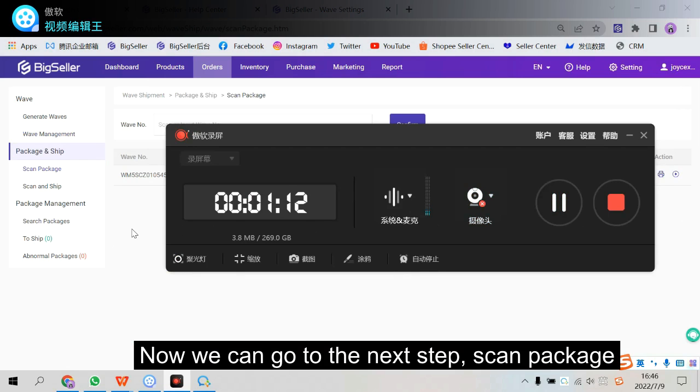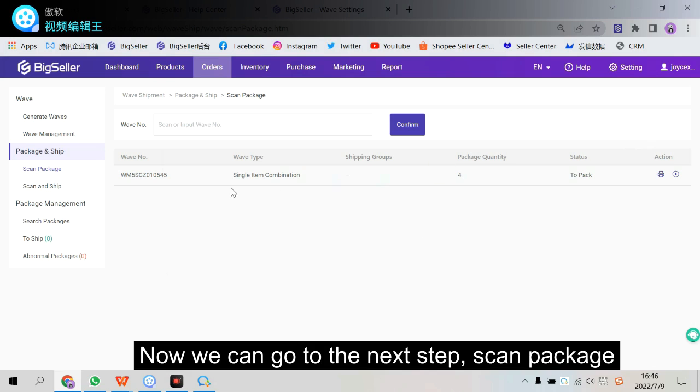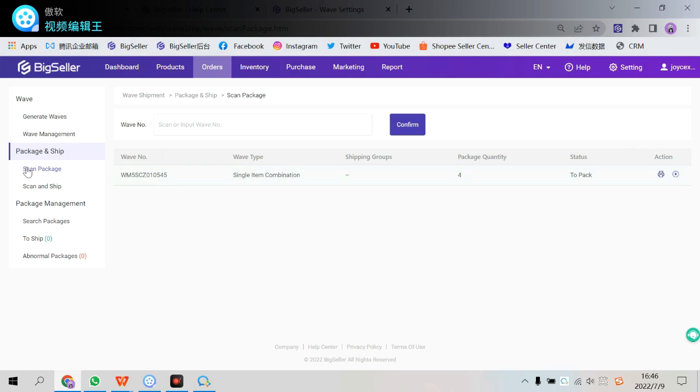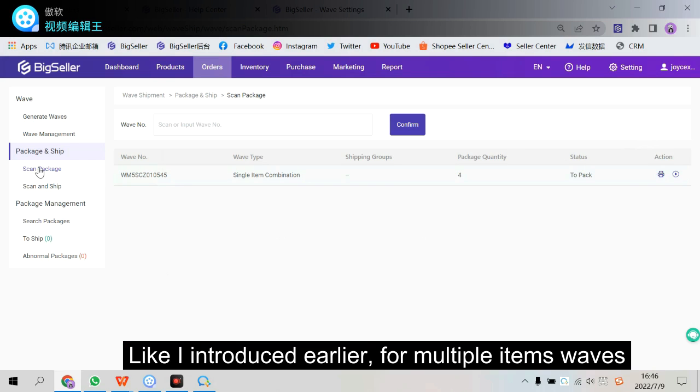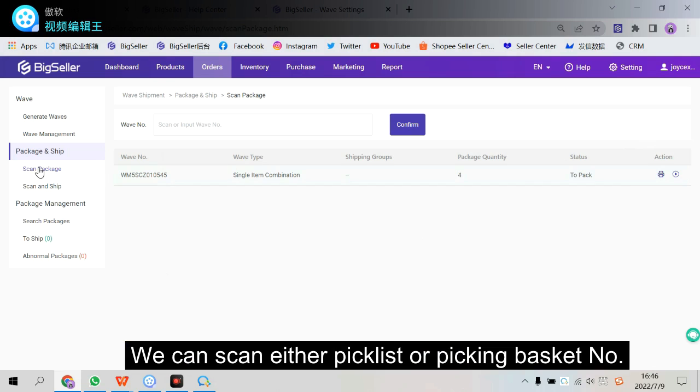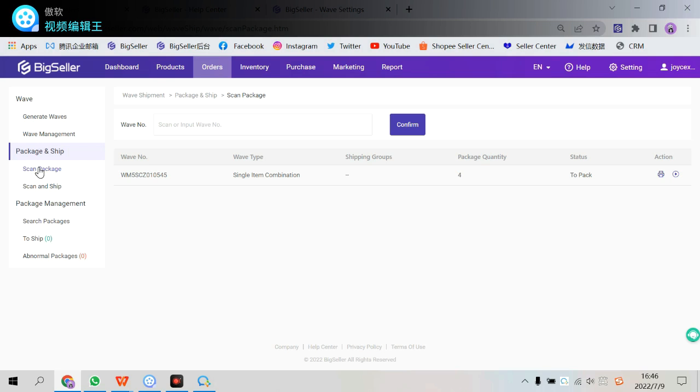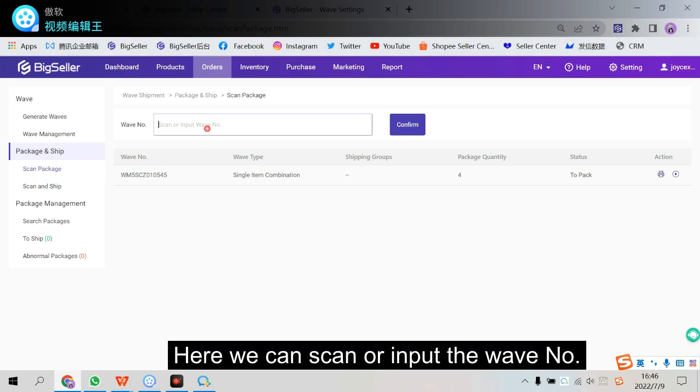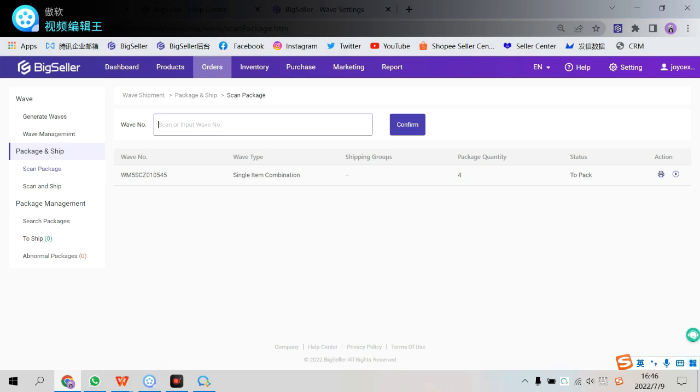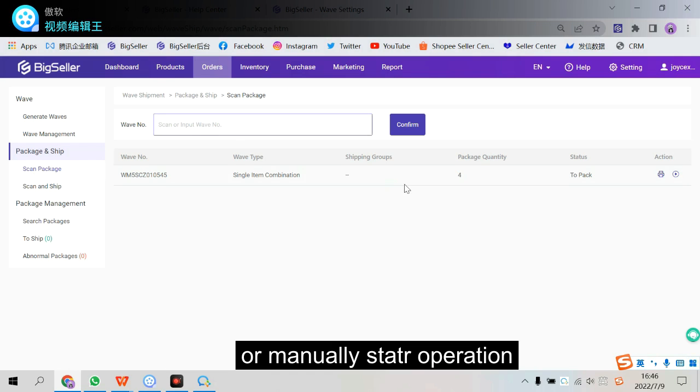Now we can go to the next step. Scan package. Like I introduced earlier. For multiple items waves, we can scan either pick list or picking basket number. While for other types of waves, we can scan pick list only.